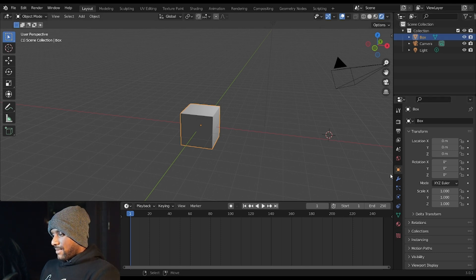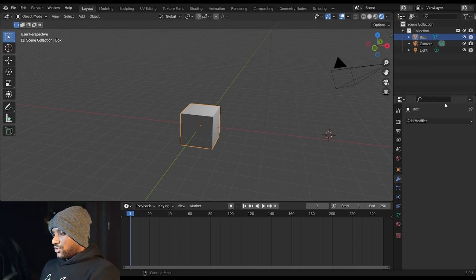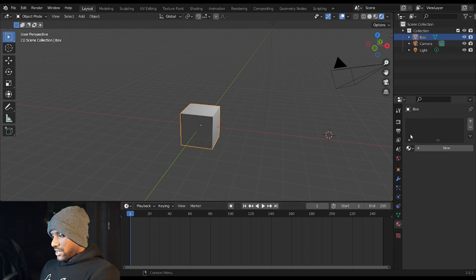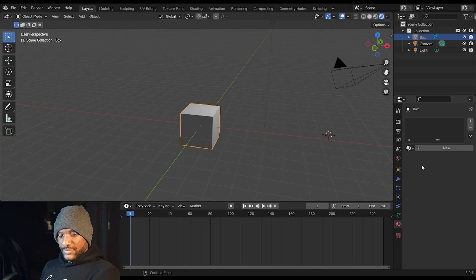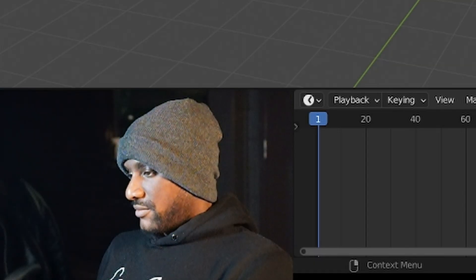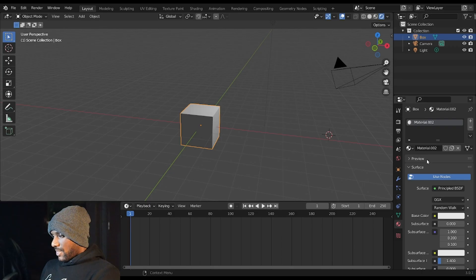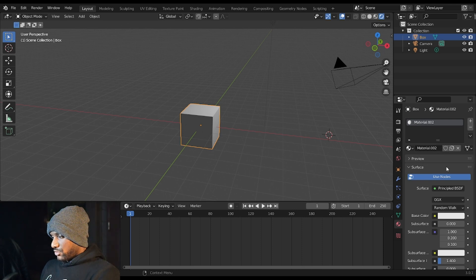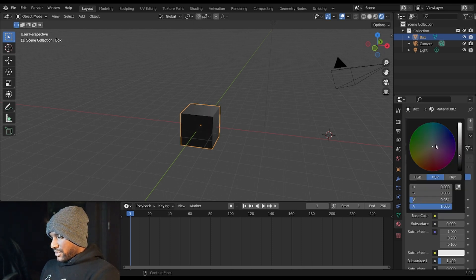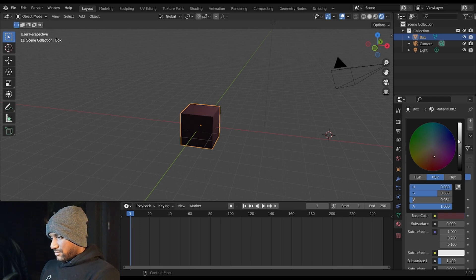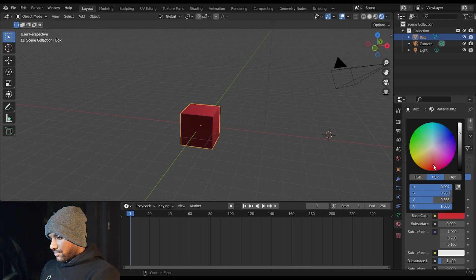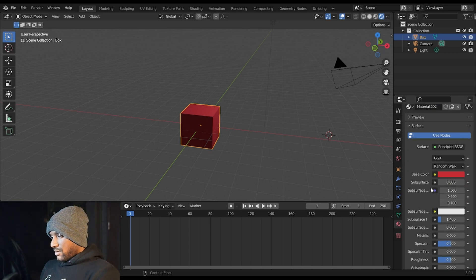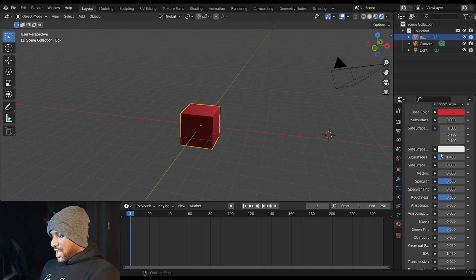I can also add modifiers here, we'll get more into that later. I can also change the material and again we'll get more into that later, but I'll show you what you can do real quick. Creating a material is as simple as creating a new material. Changing the base color changes the actual color of the object.